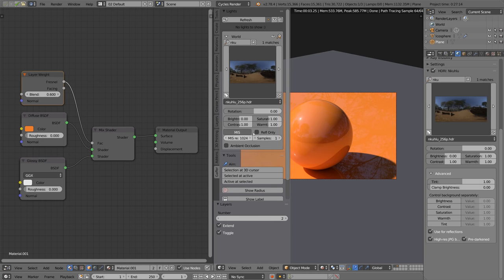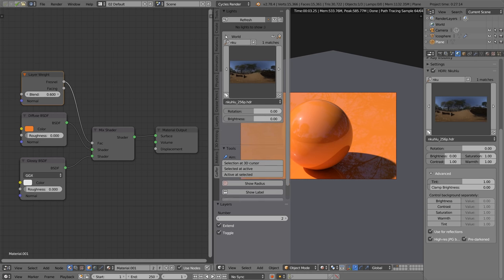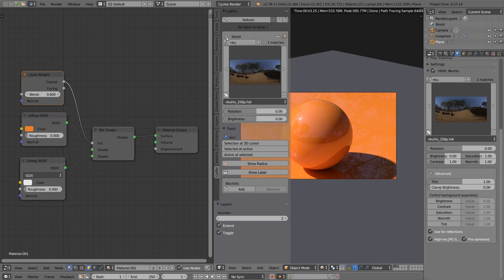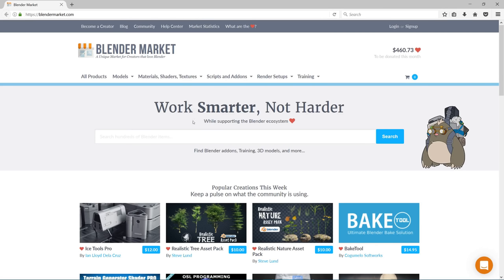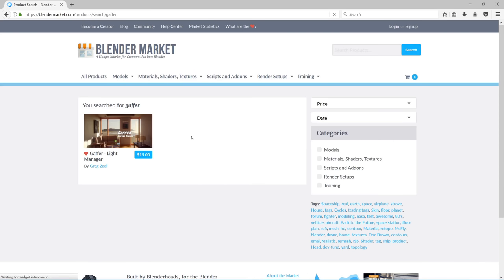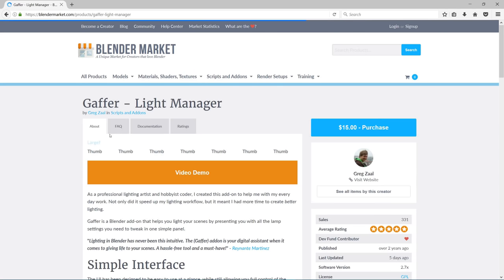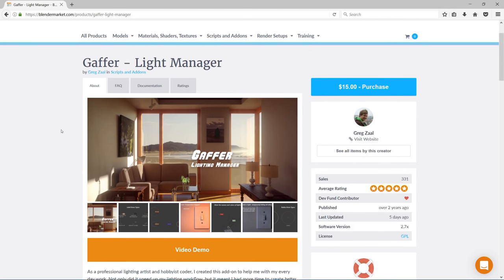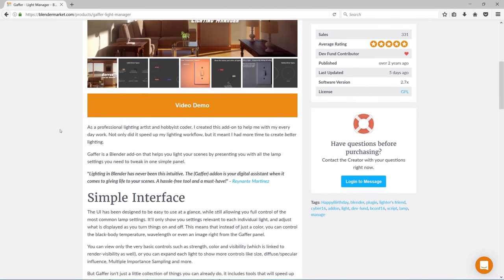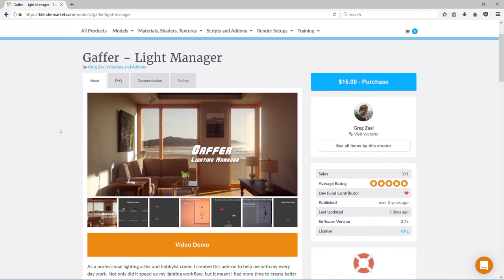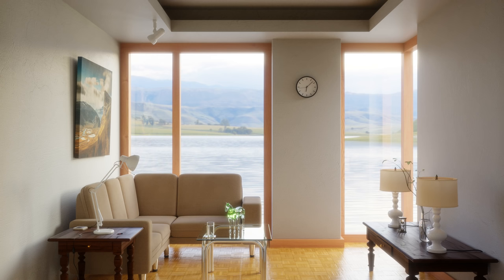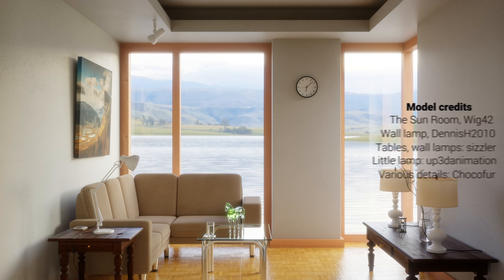Again if you've previously purchased Gaffer, this is a free update for you. You will have gotten an email from me, or you can go to the Blender Market and download it from your accounts page. If you haven't bought Gaffer before, I would of course recommend that you do. Just head to the Blender Market and search for it there. For the first week of this new version's release, it's going to be 25% off, so it's $15. And of course you still get free updates for all the new versions I'll release in the future. So yep, that about wraps up this video, thanks for watching, and I'll see you next time.